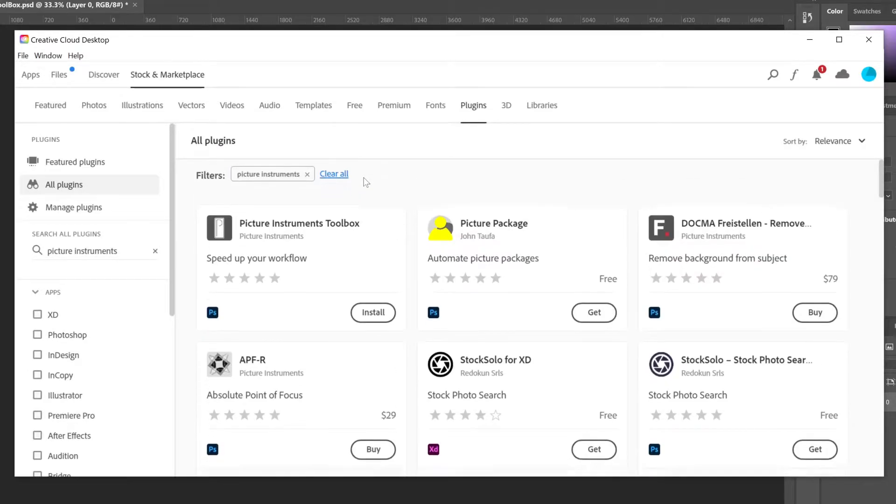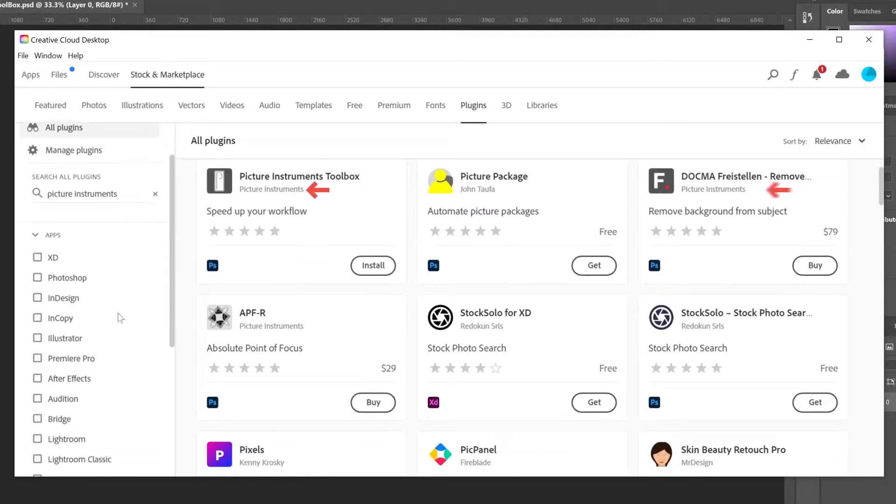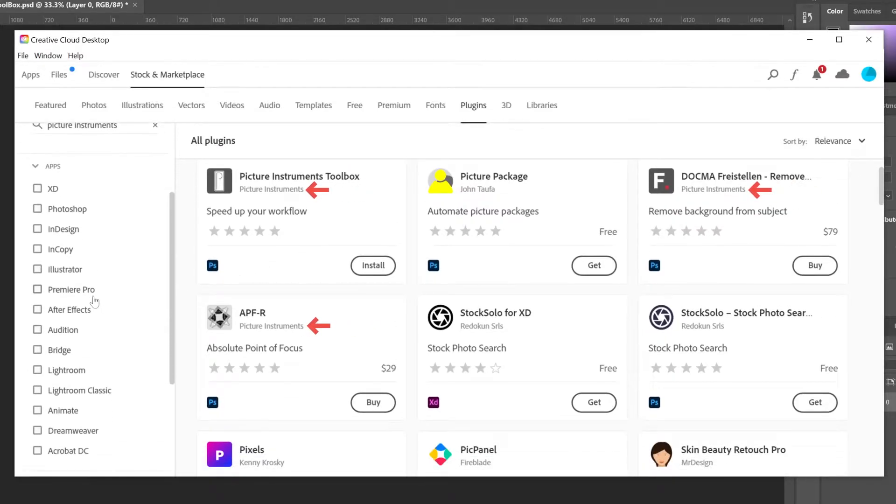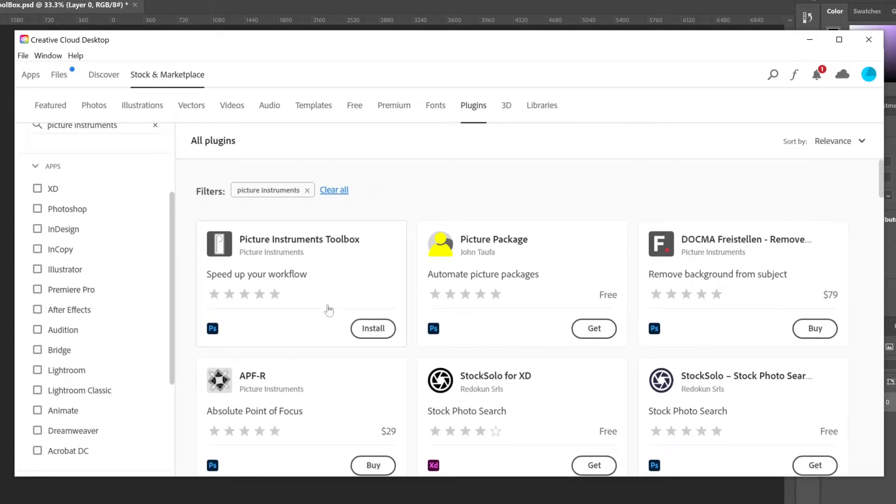Note that you can filter plugins by Adobe program and that some plugins are free while others require payment and will redirect you to the Adobe Exchange platform. You can also hover over the product to see its customer review rating.